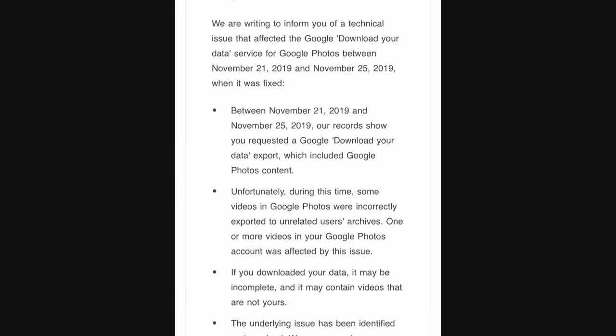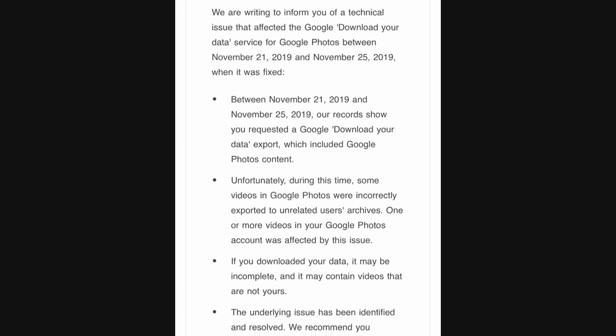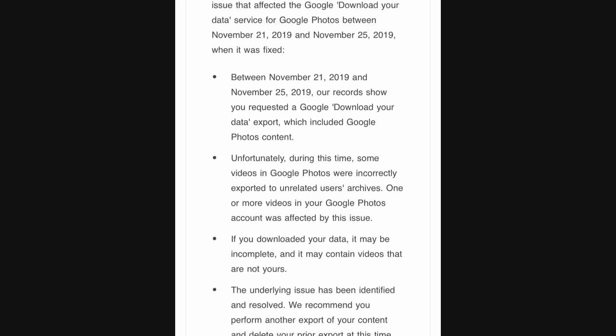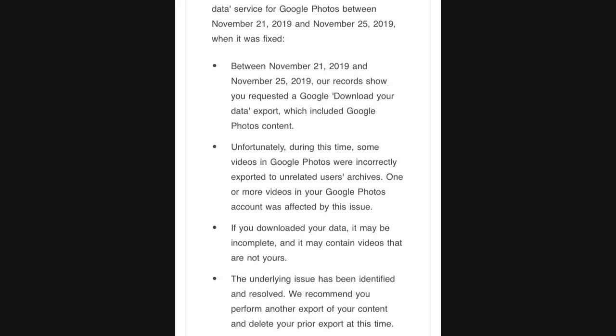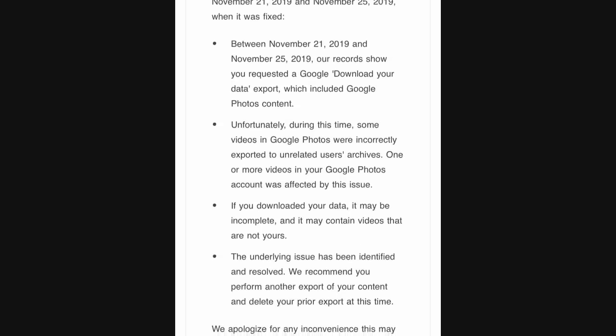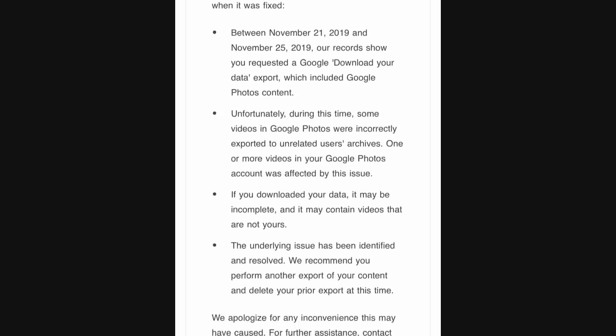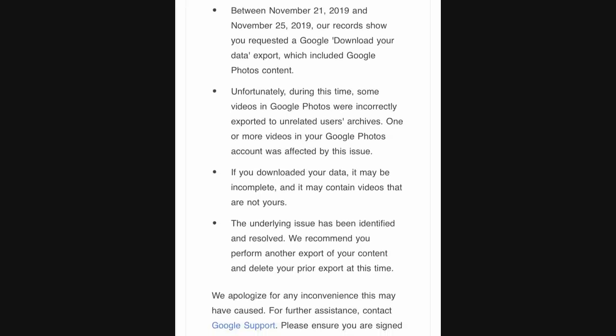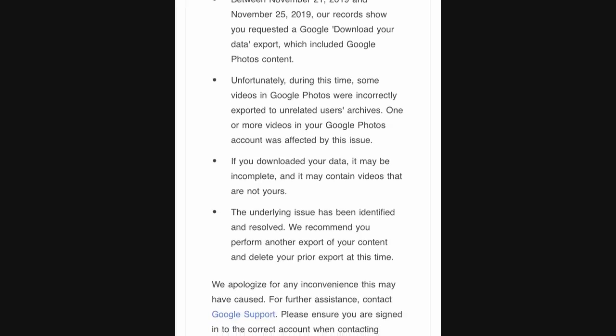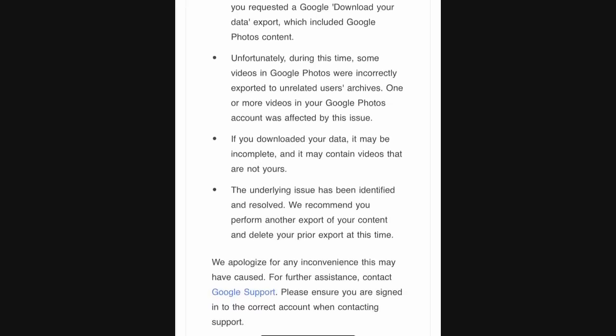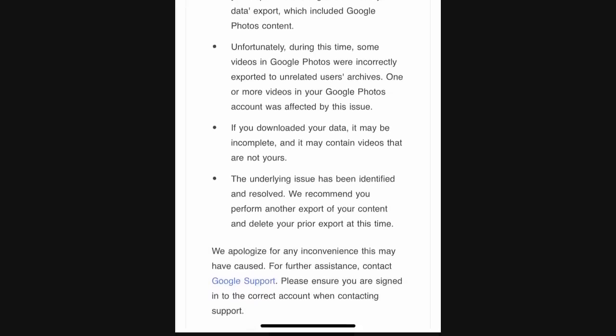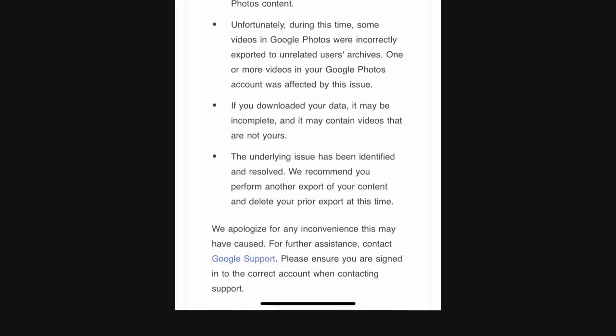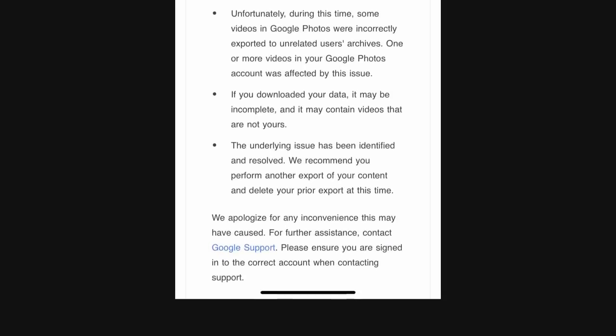Unfortunately, during this time, some videos in Google Photos were incorrectly exported to unrelated users' archives. One or more videos in your Google Photos account was affected by this issue. If you downloaded your data, it may be incomplete and it may contain videos that are not yours.